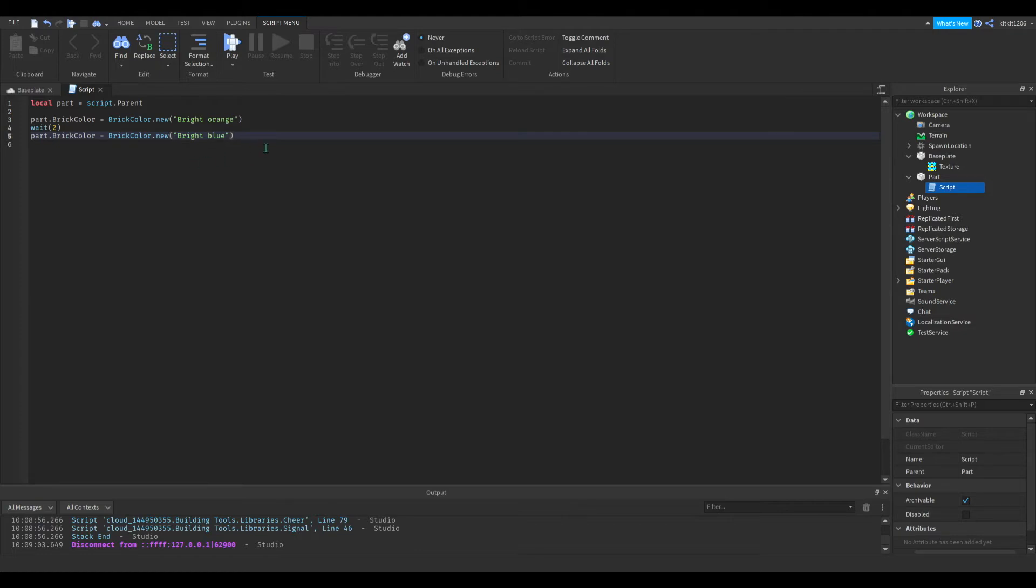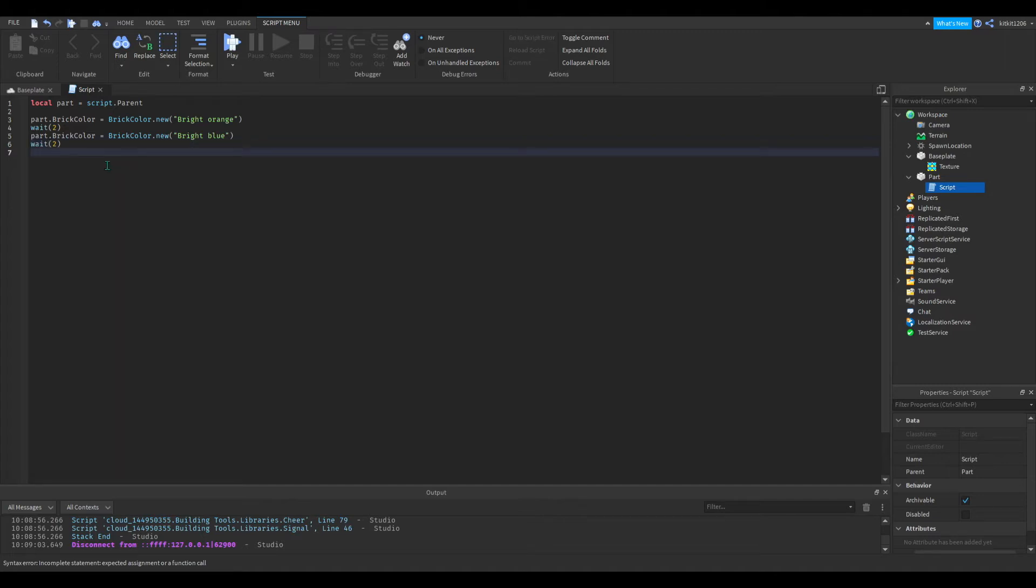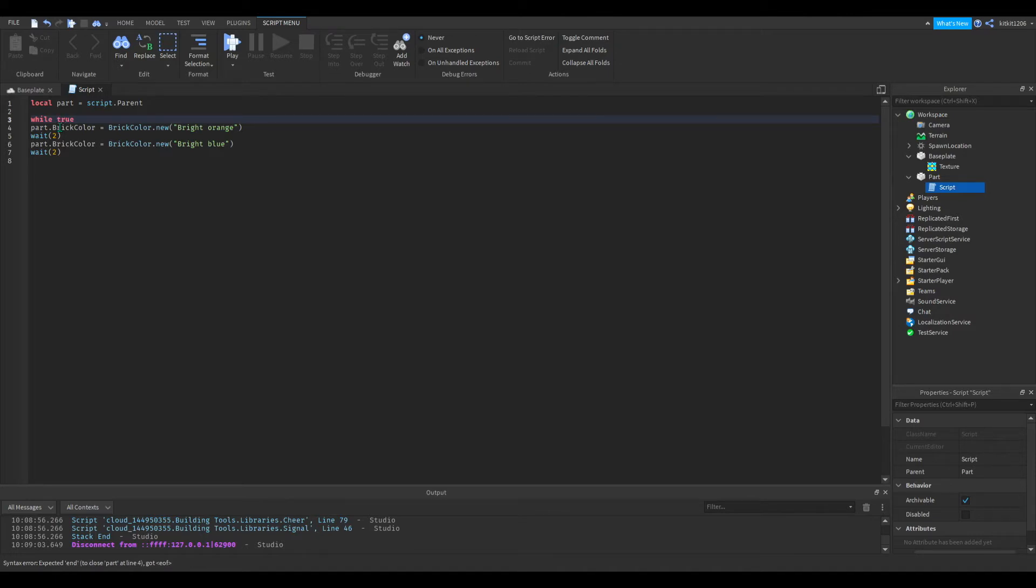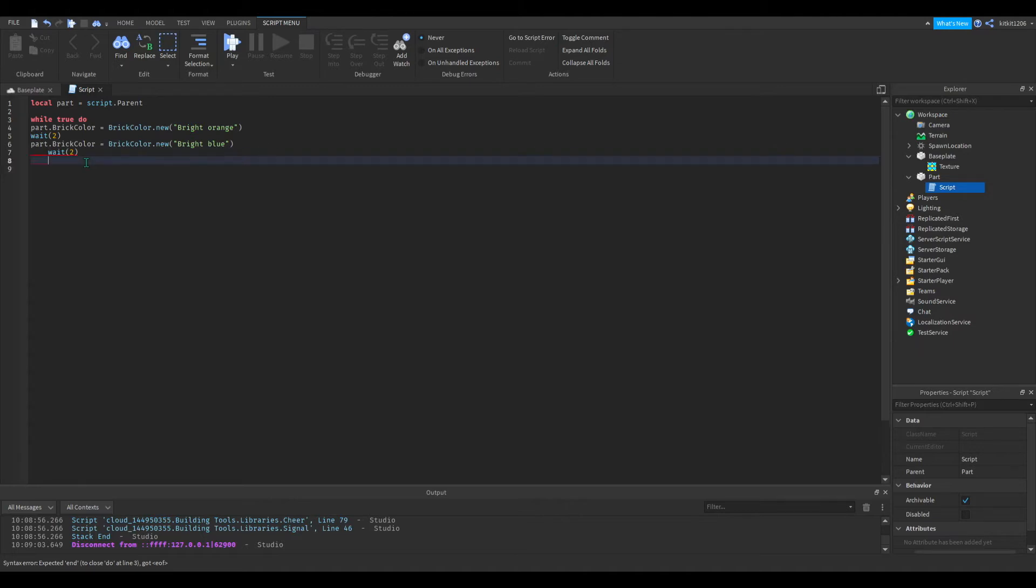And then again, wait. And now, before we start, we need to also put this in a loop so that this loops again and again. So we're just going to put a while true do loop, and then we have to put end here.